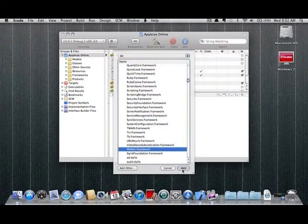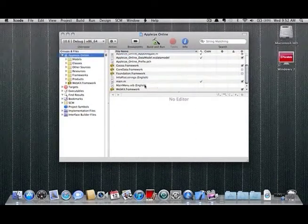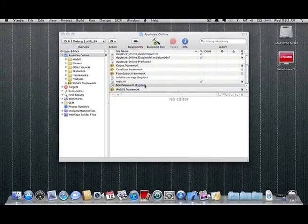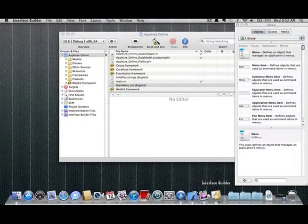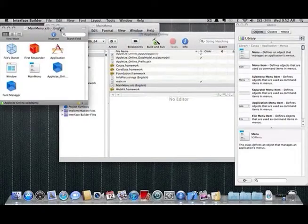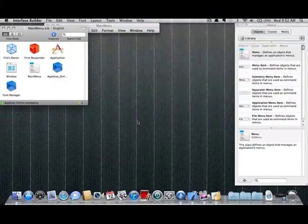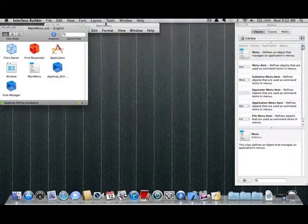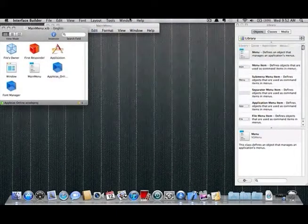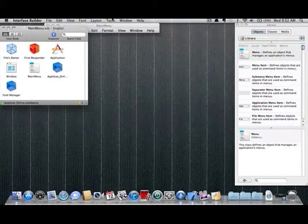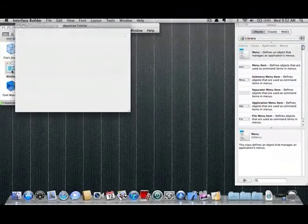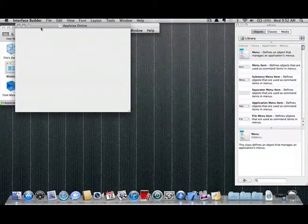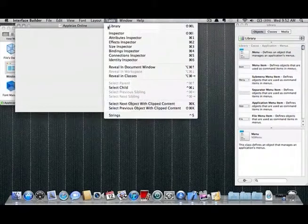In the Xcode window double click MainMenu.xib. The interface builder should now open, hide Xcode and set out your workspace as shown. If some of the windows are not visible either double click the window button here to get the window or click on tools on the menu bar to get any of the other components.